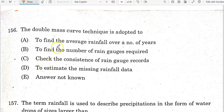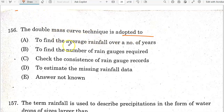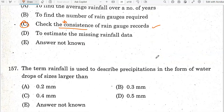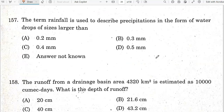Hello guys, welcome back. TNBC order 2024 Agriculture Engineering question paper. There are 150 questions and 156 topics to cover. The double mass curve technique is adapted to check the inconsistency of the rain gauge records. Option C is the correct answer.